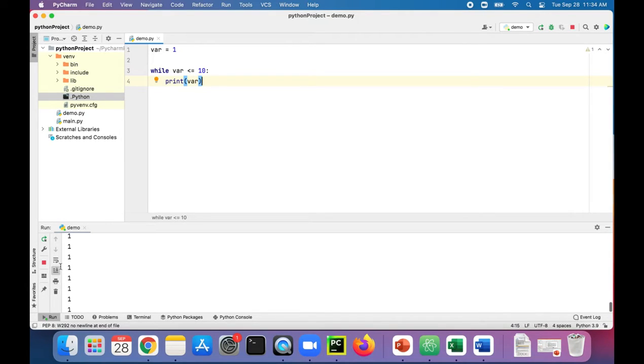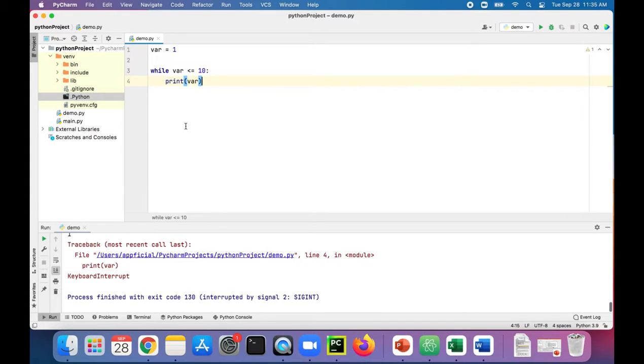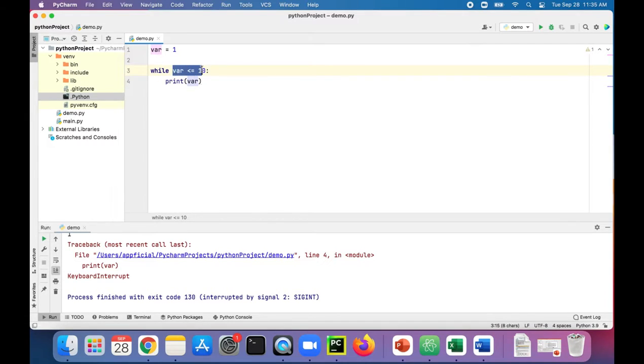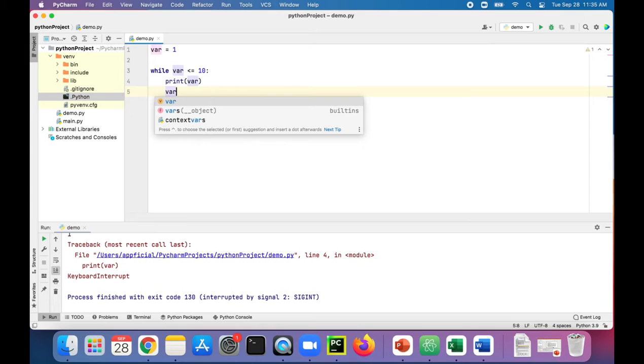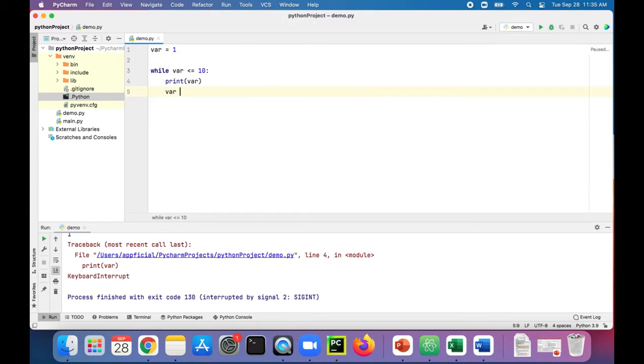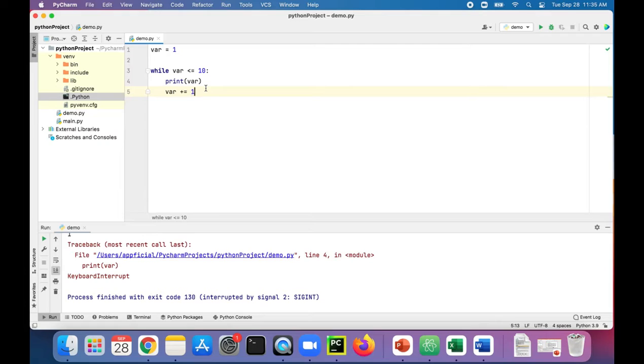What's happening is that it's printing one and then checking is VAR still less than or equal to 10, and that's true. It's always going to be true unless something changes that variable called VAR. So let's change it by saying VAR plus equals one. That will add one to the value of VAR, or you could have said VAR is assigned to VAR plus one. Either way would work.